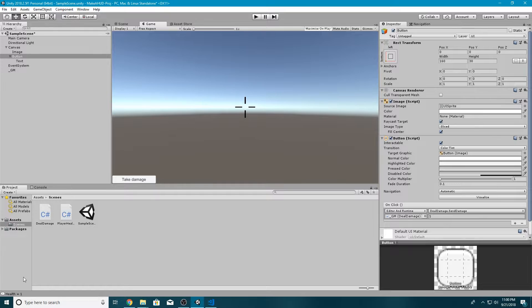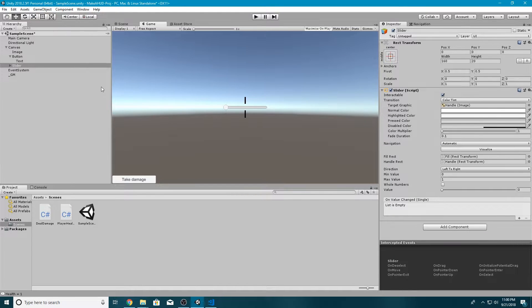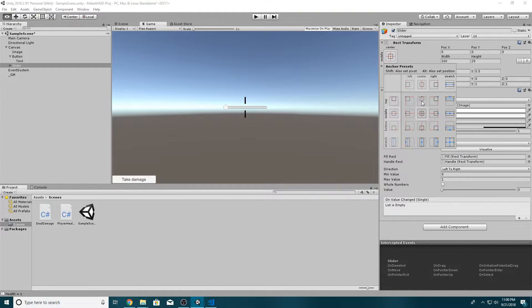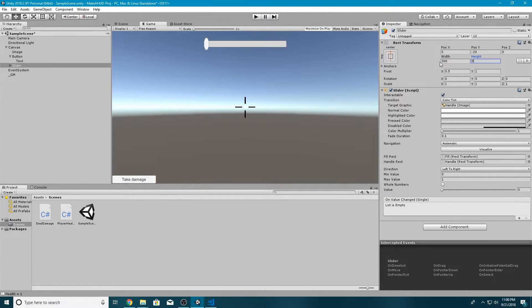Now that we have a way to take damage, let's add in our health bar — and this is actually a lot easier than people may think. There's actually a built-in function we can use in Unity. I'll go to Game Object > UI > Slider. This makes a slider object we can use as a basic health bar. I'll click the crosshairs, hold Shift and Alt, pin it to the top, move it down on Y by negative 20, change the width to 300, and the height to 50.